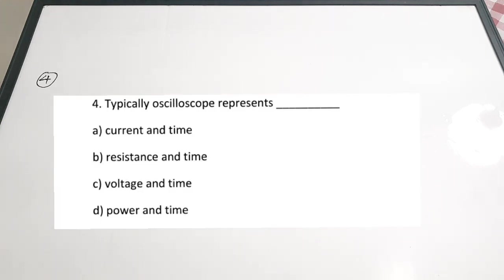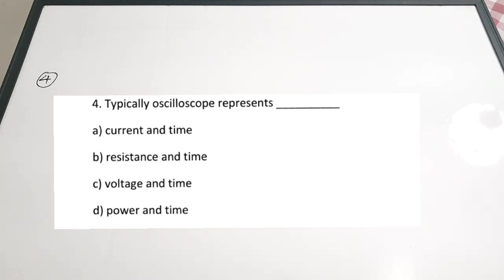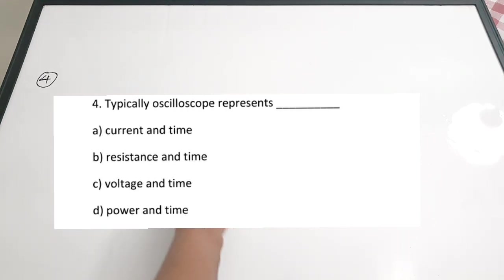Fourth question: typically, oscilloscopes represent dash. A: current and time. B: resistance and time. C: voltage and time. D: power and time. The correct answer is C — voltage and time. When we use the CRO in the labs, we know that it is plotting voltage, or amplitude, with respect to time.